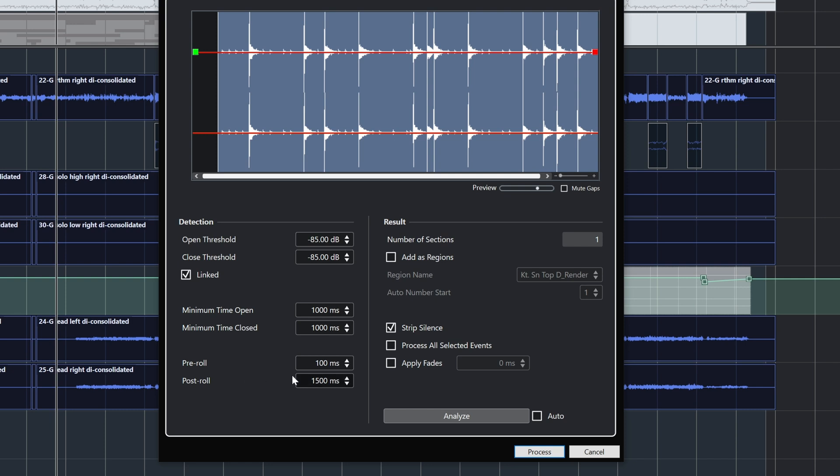And then I like to add a little bit of pre and post roll to this. Pre roll means that where it detects that it needs to keep the audio, it's going to go back 100 milliseconds. And you can adjust this to a second if you want to be extra careful or want to capture all the information right before there's audio. Sometimes there's like a quiet breath or something so you might want to make this higher. But for me 100 milliseconds works great. And this is going to add a second and a half to the end when it finds that there's no more audio there. And then the important thing is we want to click strip silence.